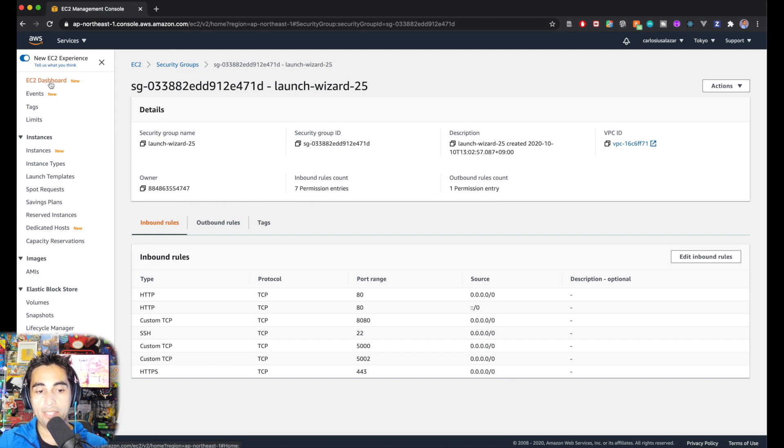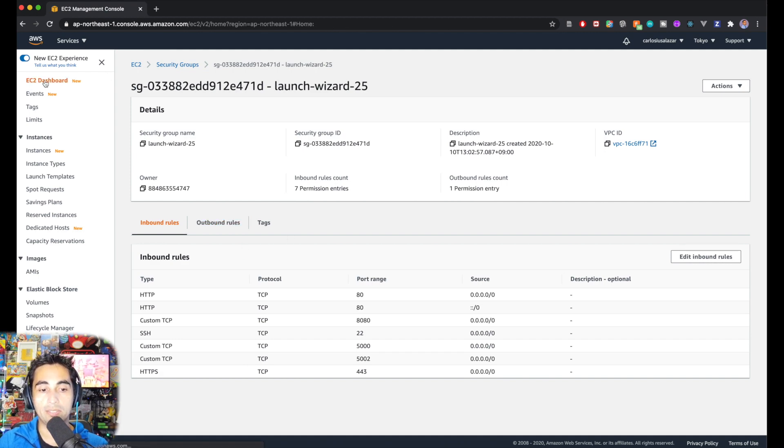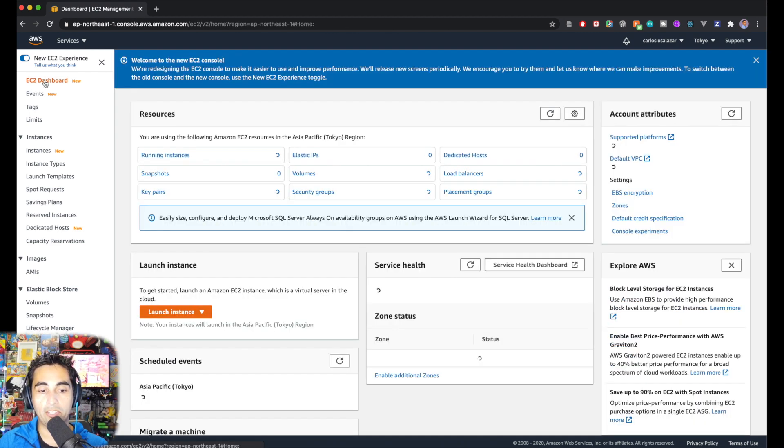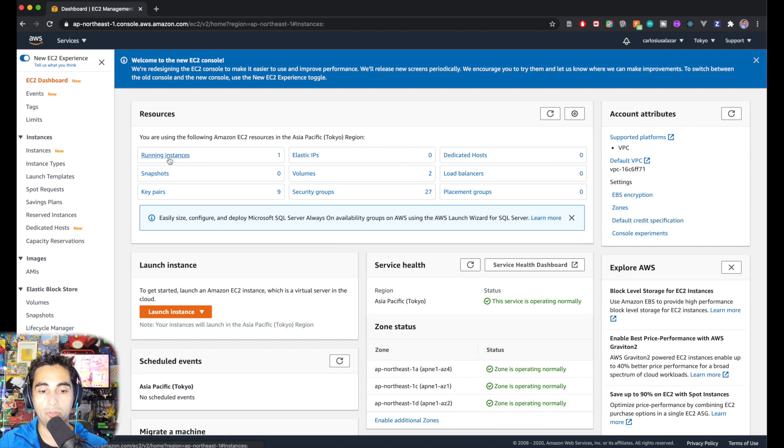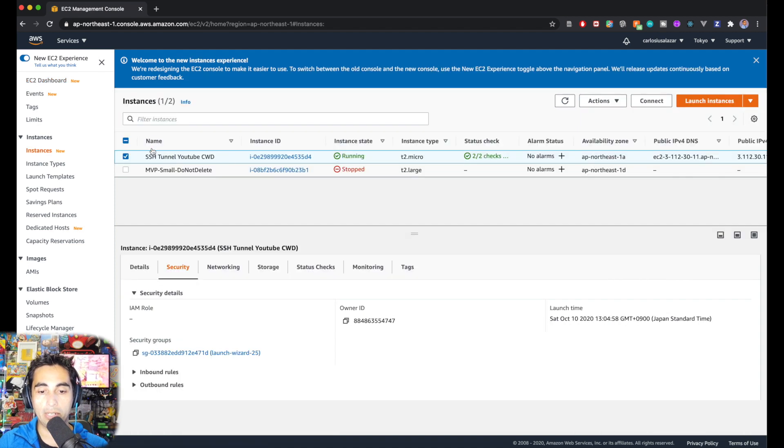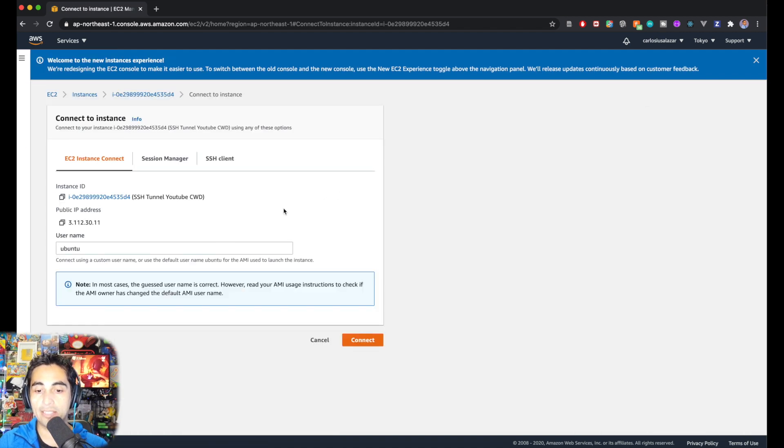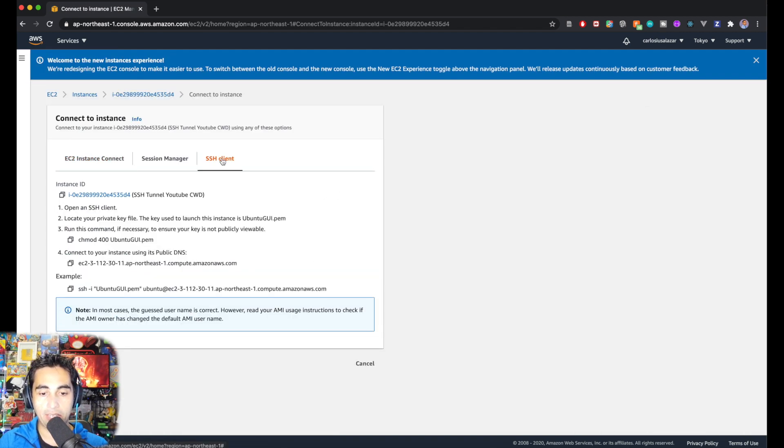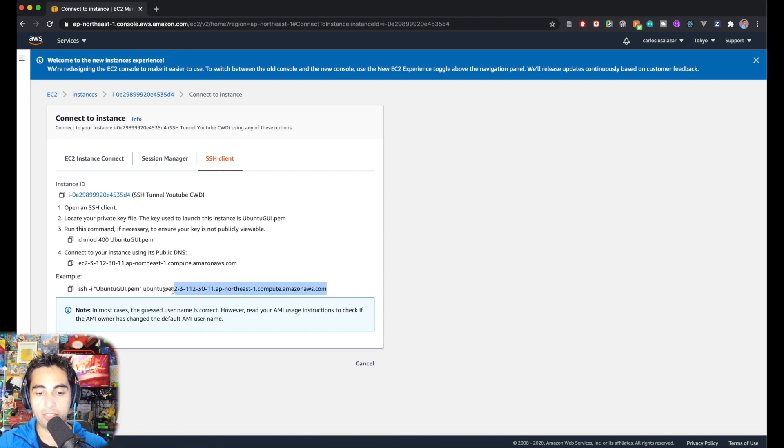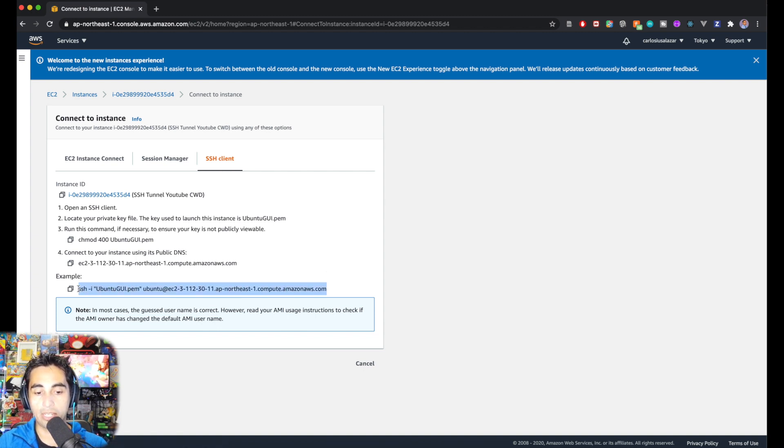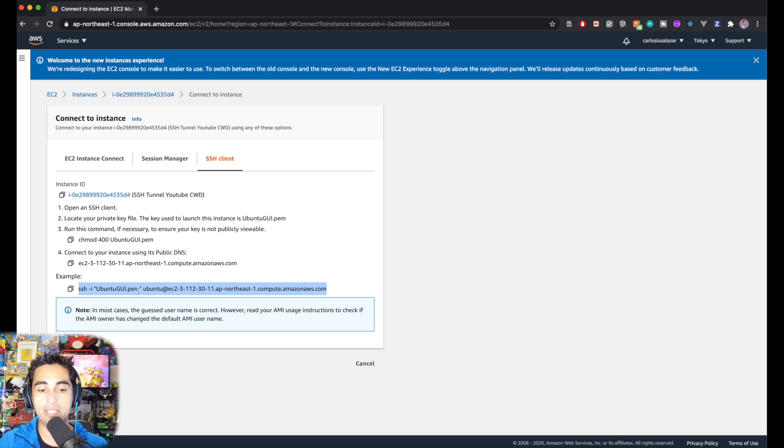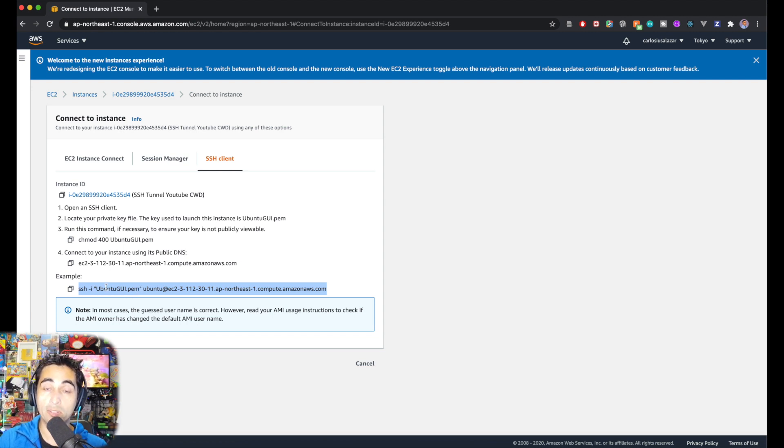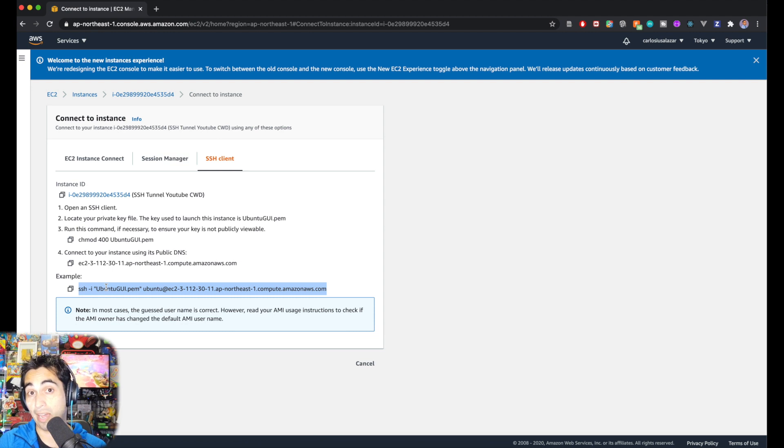To connect to this instance through my terminal, you can go to your running instance, click on connect, and SSH client. This is the string you need to use to connect to your instance. You'll need your PEM file, your security keys. We've done this before in previous videos.